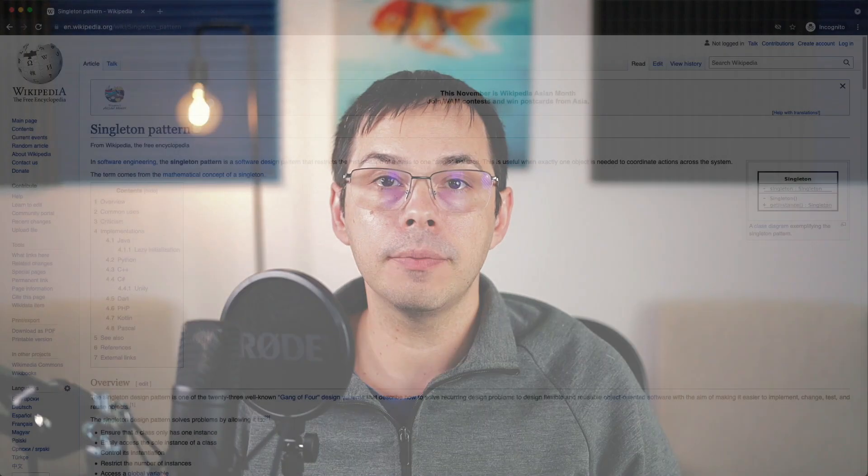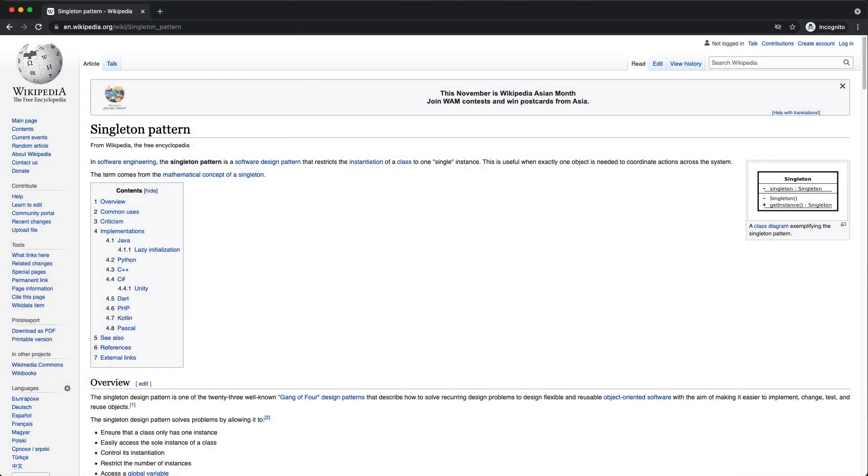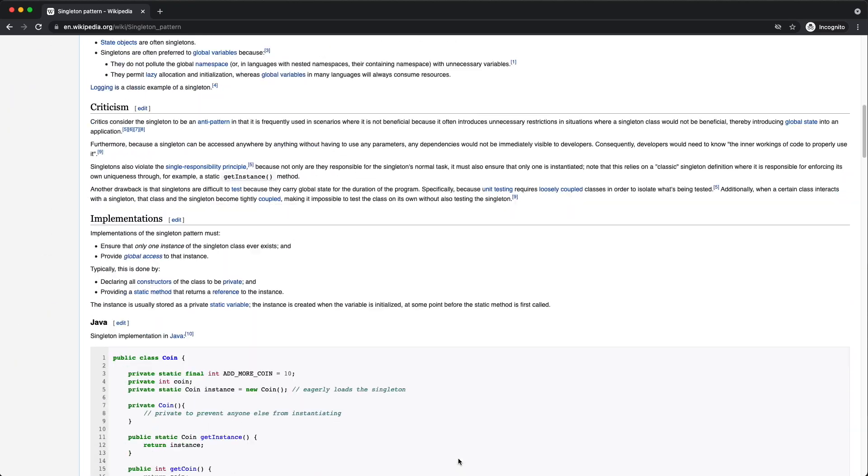Hey, welcome to the channel. In this video we're gonna look at the singleton pattern and how it works in Ruby.